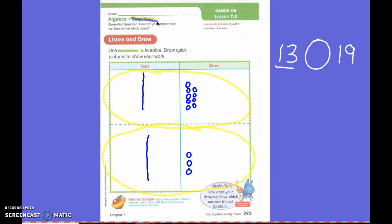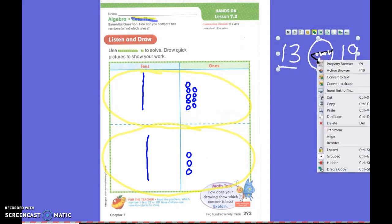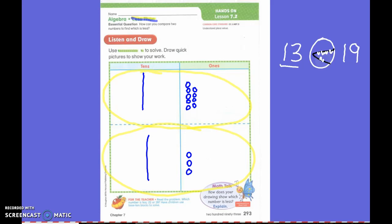Yesterday we talked about greater than. Today we're talking about less than. Which number is my alligator going to eat? Thirteen. My alligator is always going to eat the biggest number. But instead of my sign saying greater than, it now says less than.